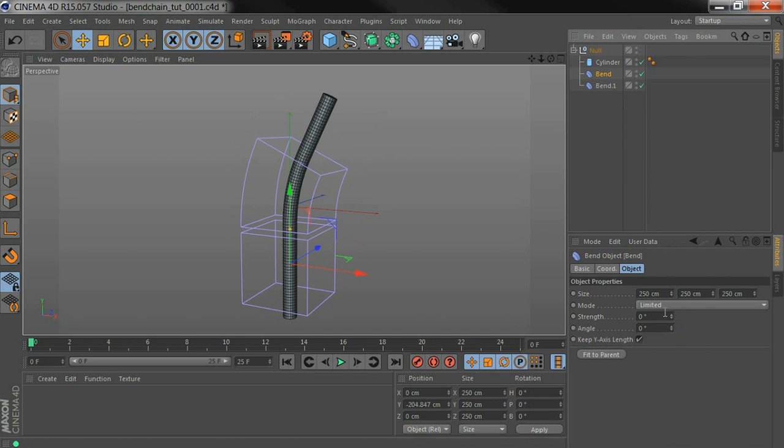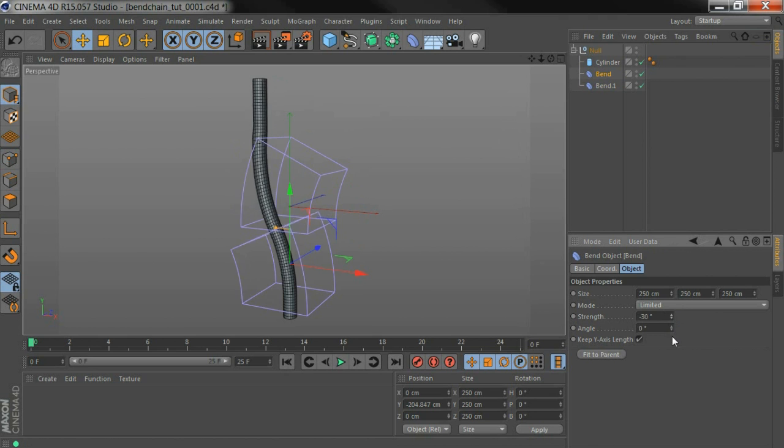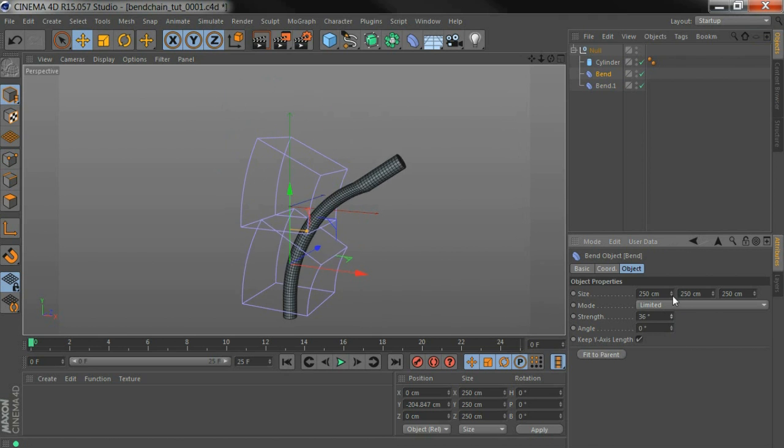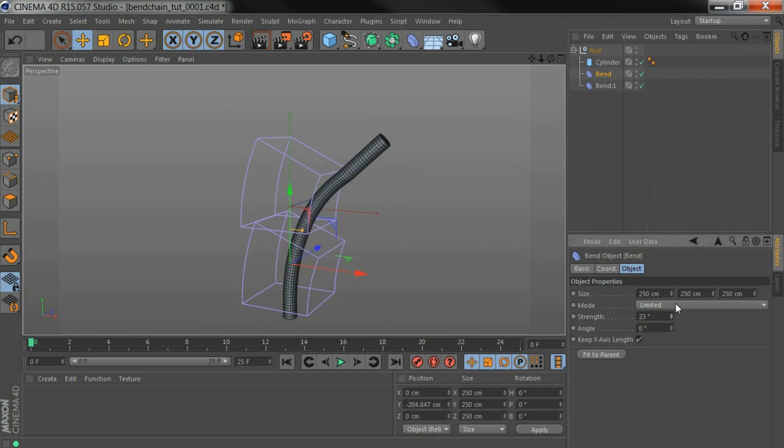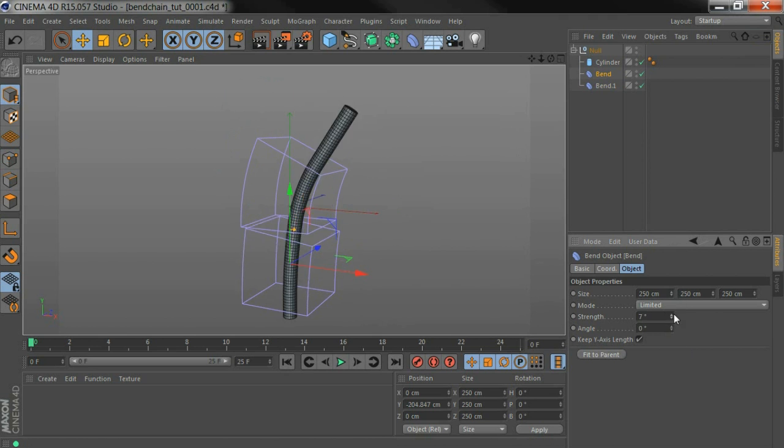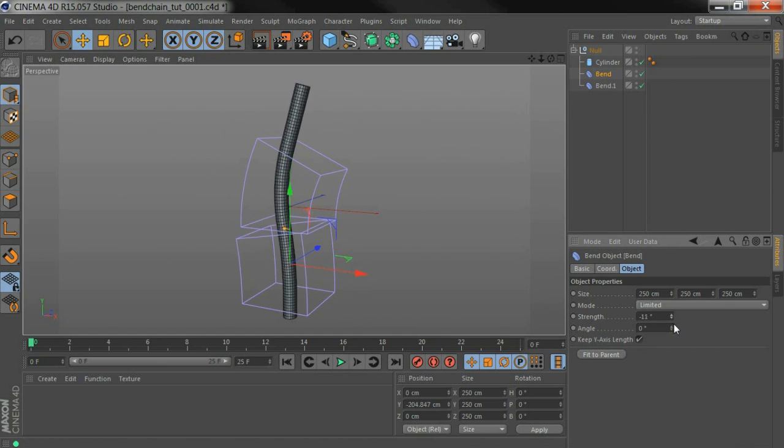But now, if I move the first one below around, you get some weird artifacts, and I want the top one to follow the movement of the second one, and that's why I've got BendChain.